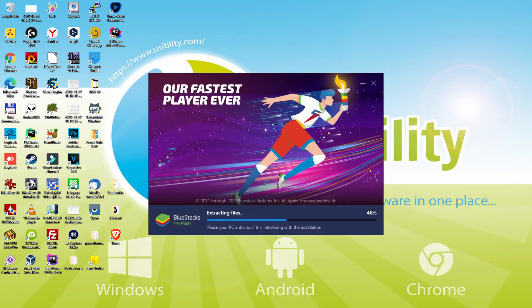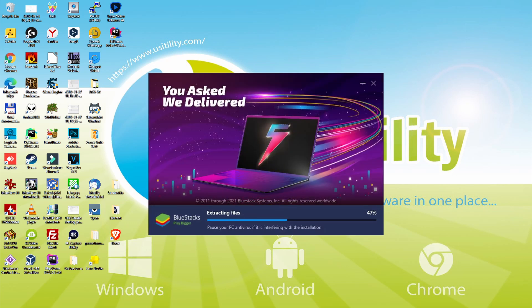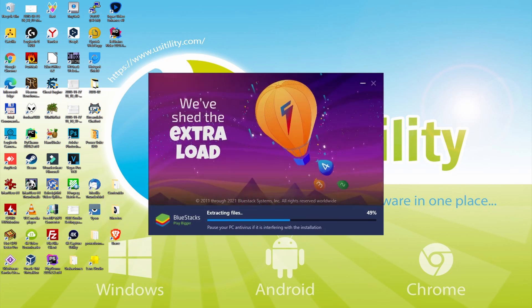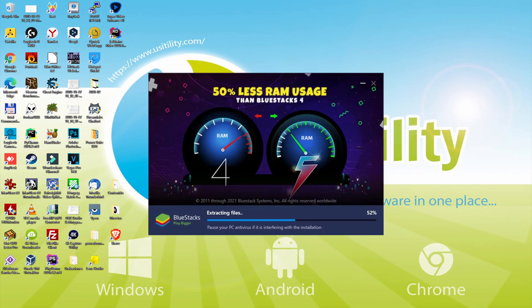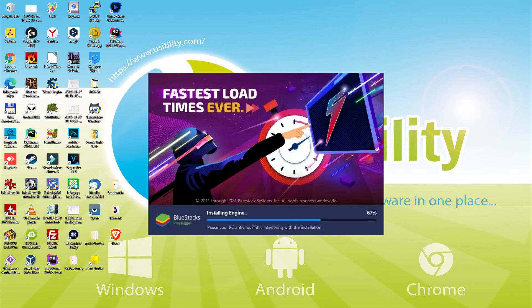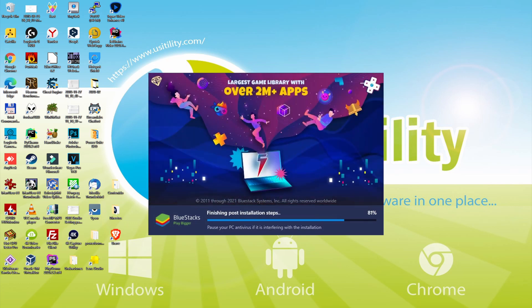With BlueStacks 5, you can reduce RAM usage with a single click, especially useful if you face performance-related problems. In addition, you can activate Eco Mode to enjoy 87% reduced CPU usage, 97% reduced GPU usage and easier multitasking. BlueStacks 5 is built to provide stability and performance during long gaming sessions.